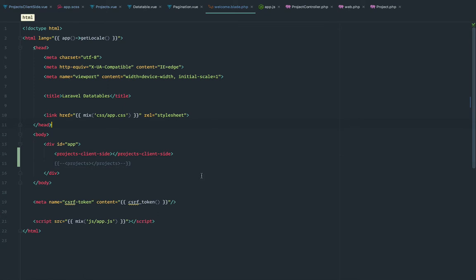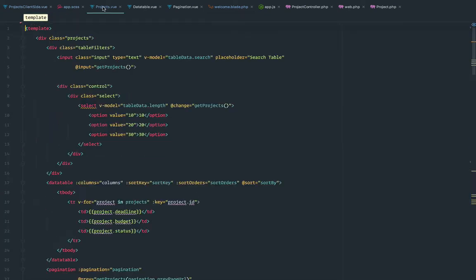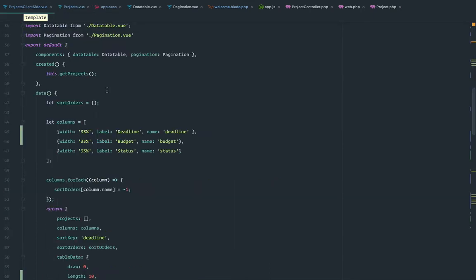So let's start. In this part, I created a project's client-side component. Currently, it's exactly the same as the projects component, exactly the same. And we're going to convert it to be able to handle data client-side.